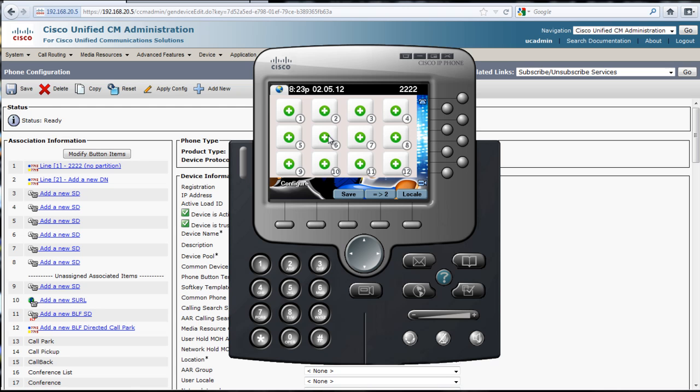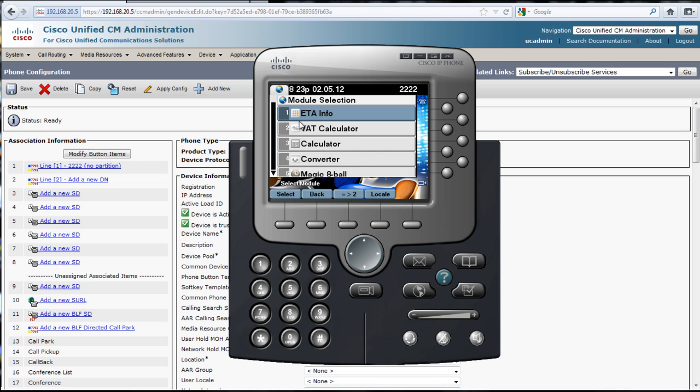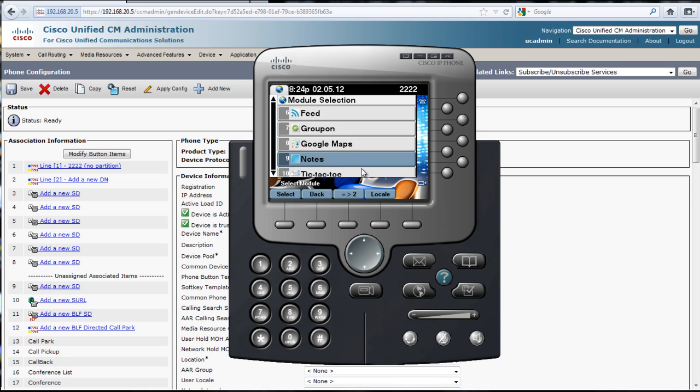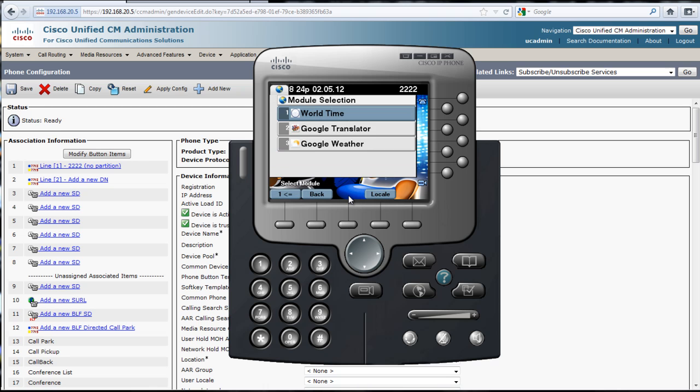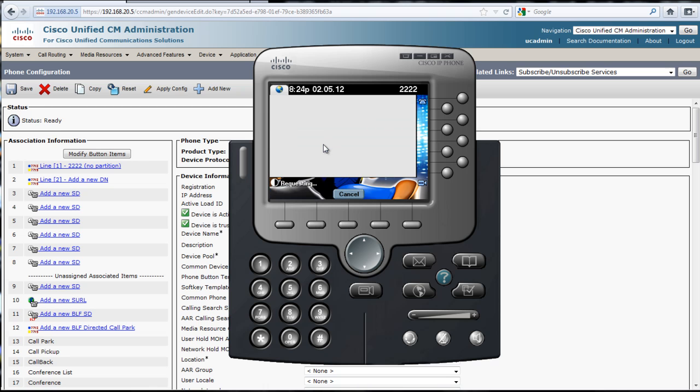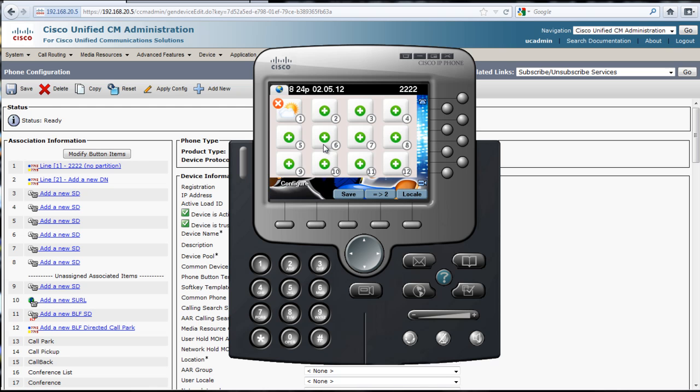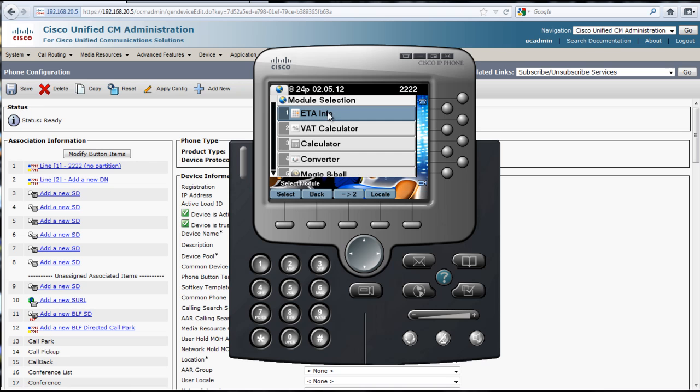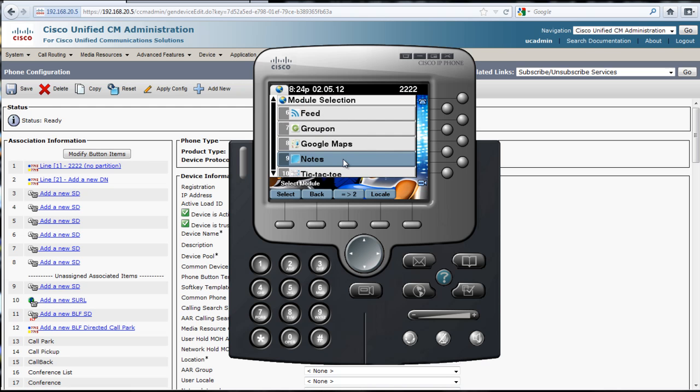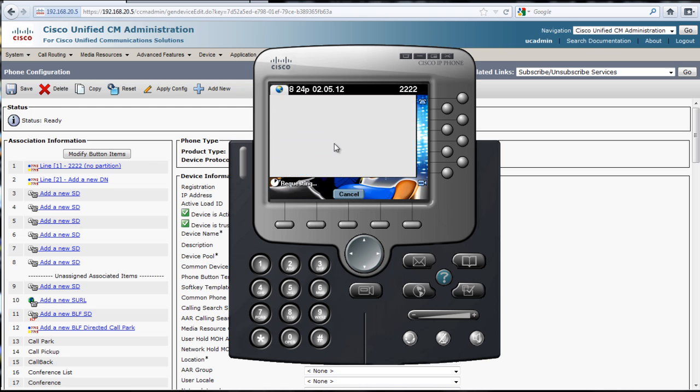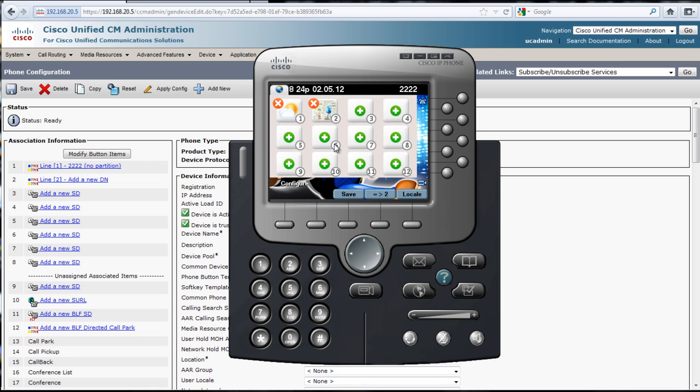I'll click on number one here, and it gives us the list we can choose from. We'll go to page two. I usually like the weather one, so we'll start with that. I'll click on weather. Now it's added the weather, and then we can add another one like Google Maps.